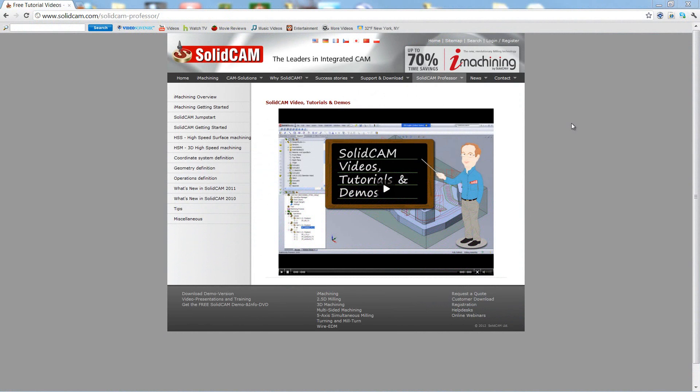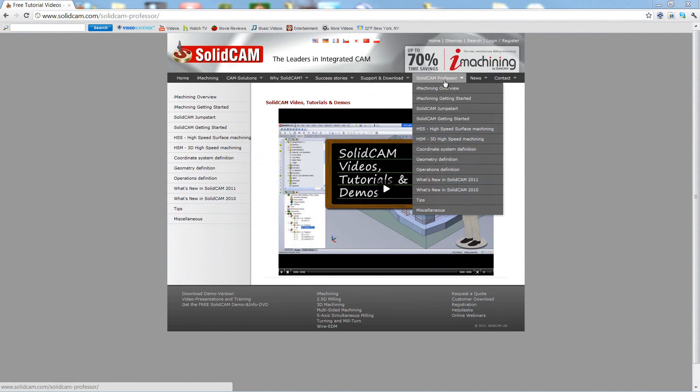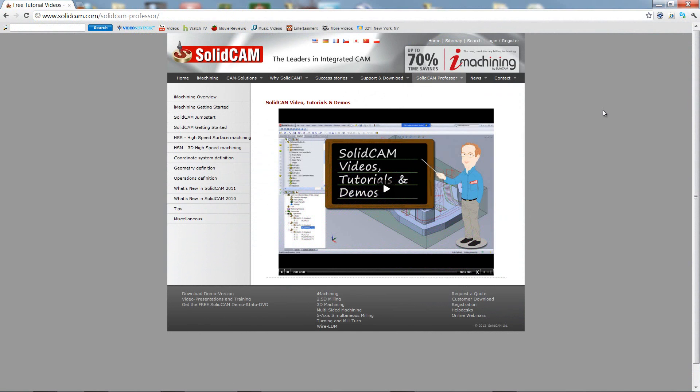For more videos on SolidCam Professor, please go to our website www.solidcam.com and look for the tab called SolidCam Professor. Thank you for joining us on SolidCam Professor. Take care and have a nice day.